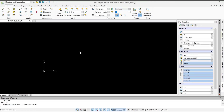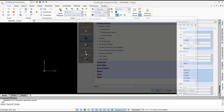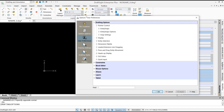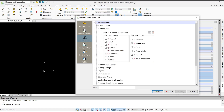Hello everyone, today we are going to learn basic DraftSight tutorials — how to turn on snap. To turn on snap in DraftSight, you can type 'DS' and press Enter to bring up the User Preferences dialog box. In there, you can click on Entity Snaps and check All to turn on snap.